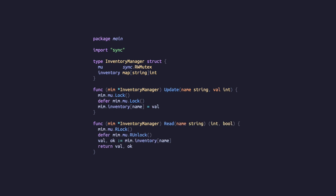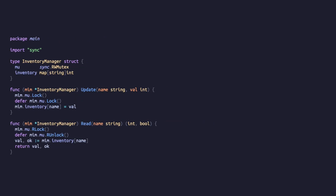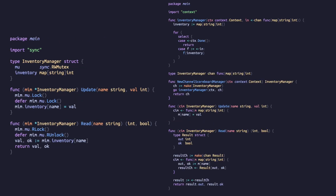When we lock the mutex, any other goroutine that tries to access the inventory will block until the mutex is unlocked. Here is the equivalent code written using channels — the mutex-based approach is much shorter and more elegant than the channel-based one.